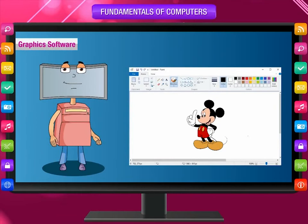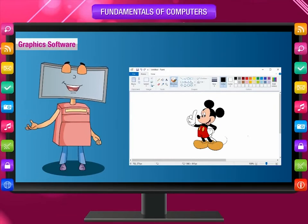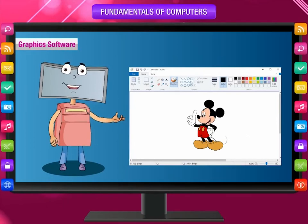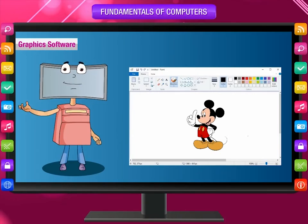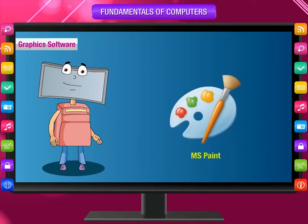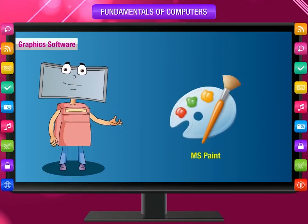Graphics Software: you can create drawings on a computer using graphics software. Many tools like pencil, brushes, colors, eraser, etc. are available. You can draw, paint, and give shade effects as needed. MS Paint is an example of graphics software.